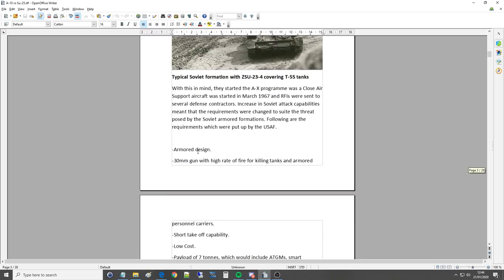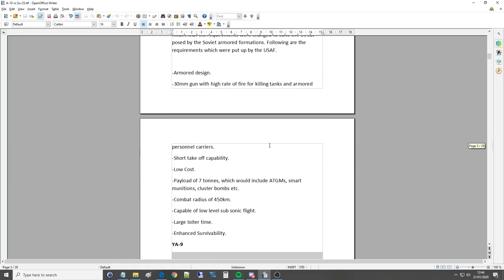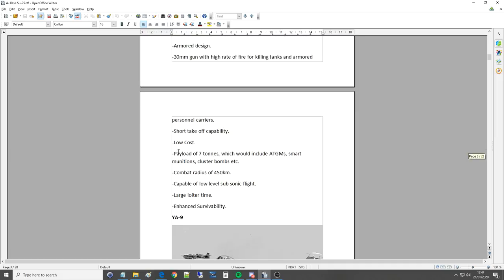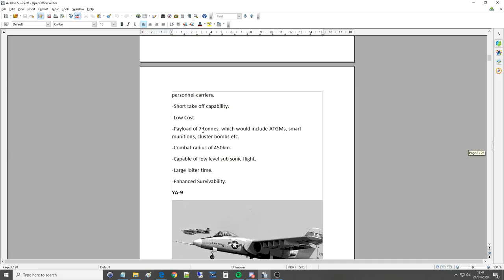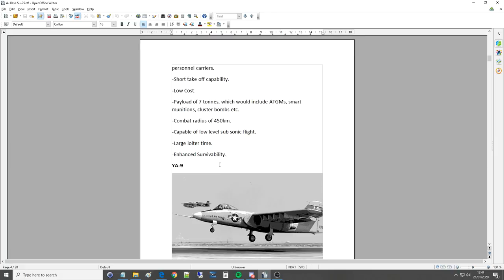Armored design. 30mm gun with a high rate of fire for killing tanks and armored personnel carriers. Short takeoff capabilities. Low cost. Payload of 7 tons which would include ATGMs, anti-tank guided missiles, smart munitions, cluster bombs etc. A combat radius of 450 kilometers. Capable of low level subsonic flight. A large loiter time and enhanced survivability.